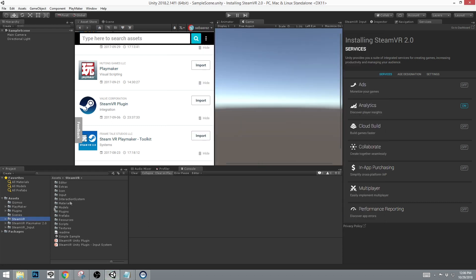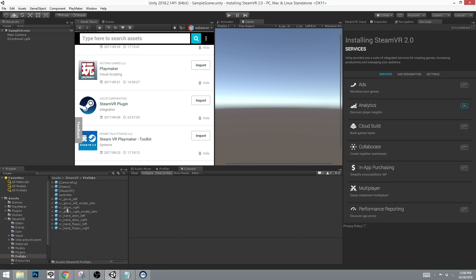After being imported, the main thing that you would need in your scene is you can go into SteamVR and Prefabs and import in the camera rig, removing the main camera.